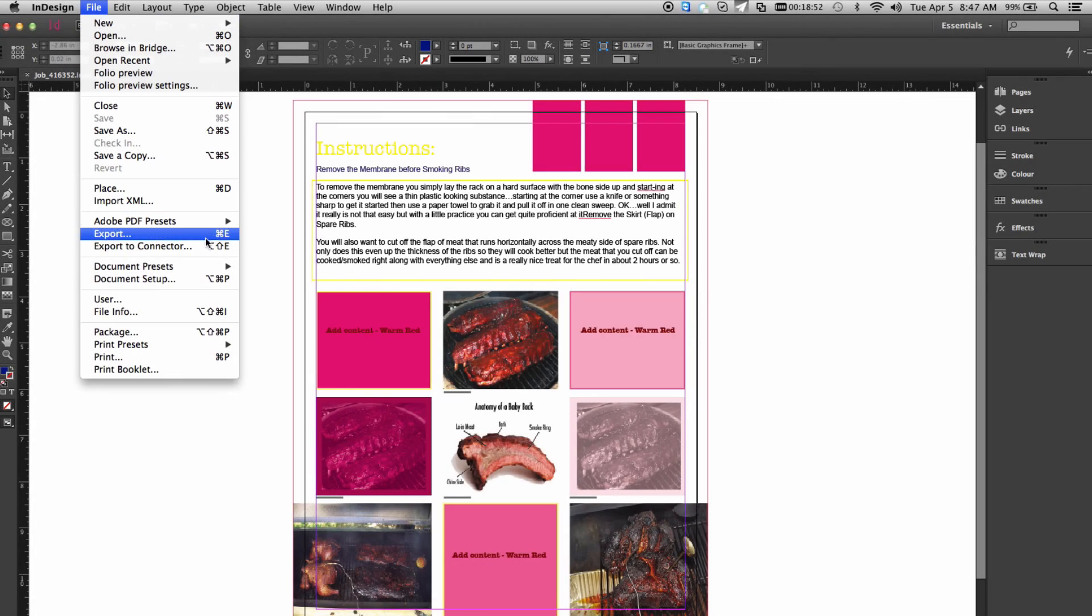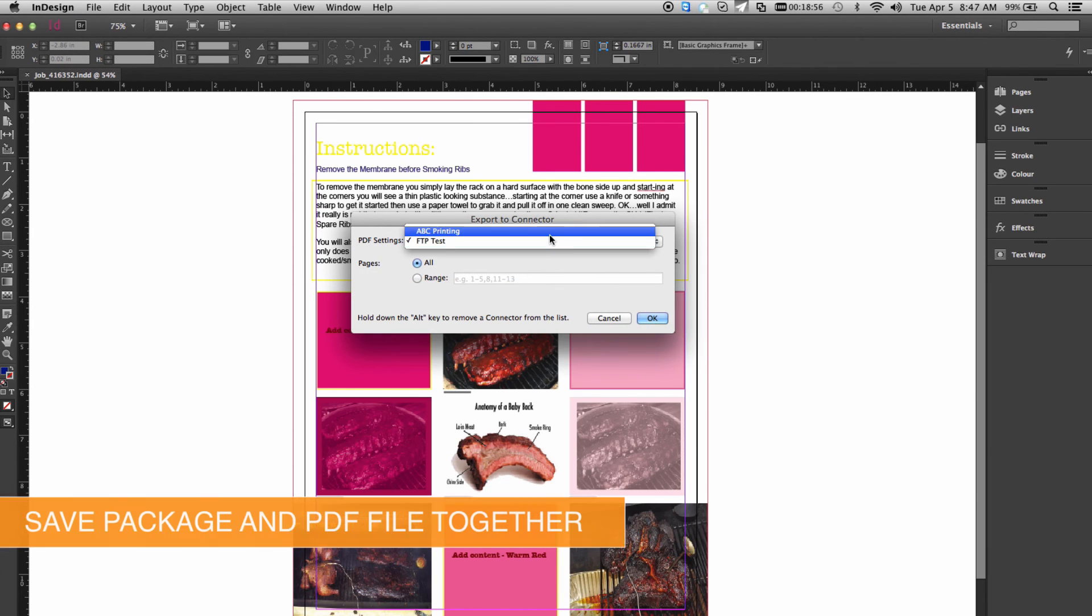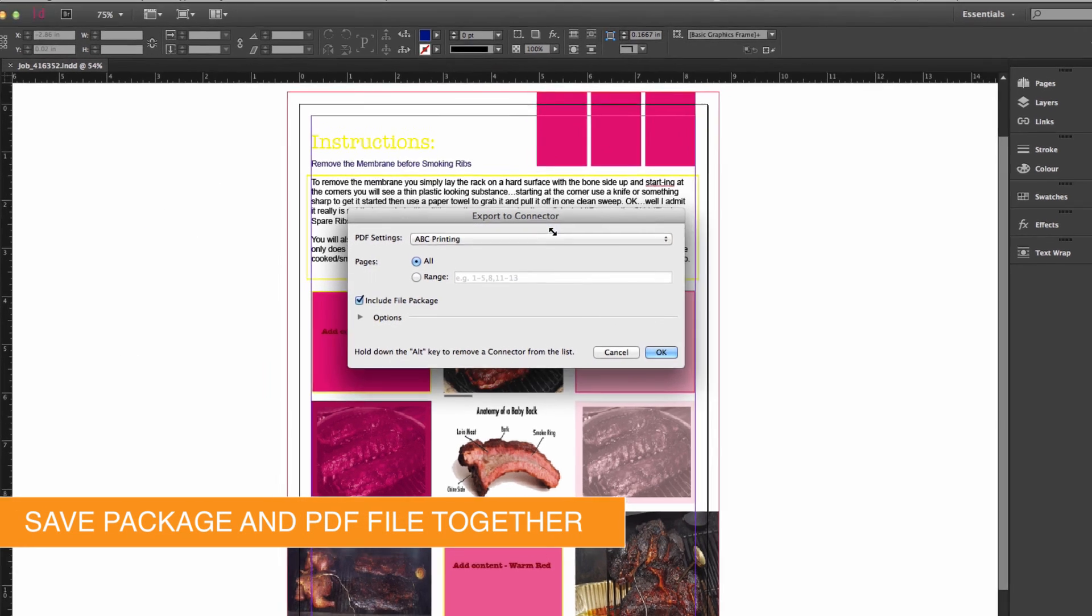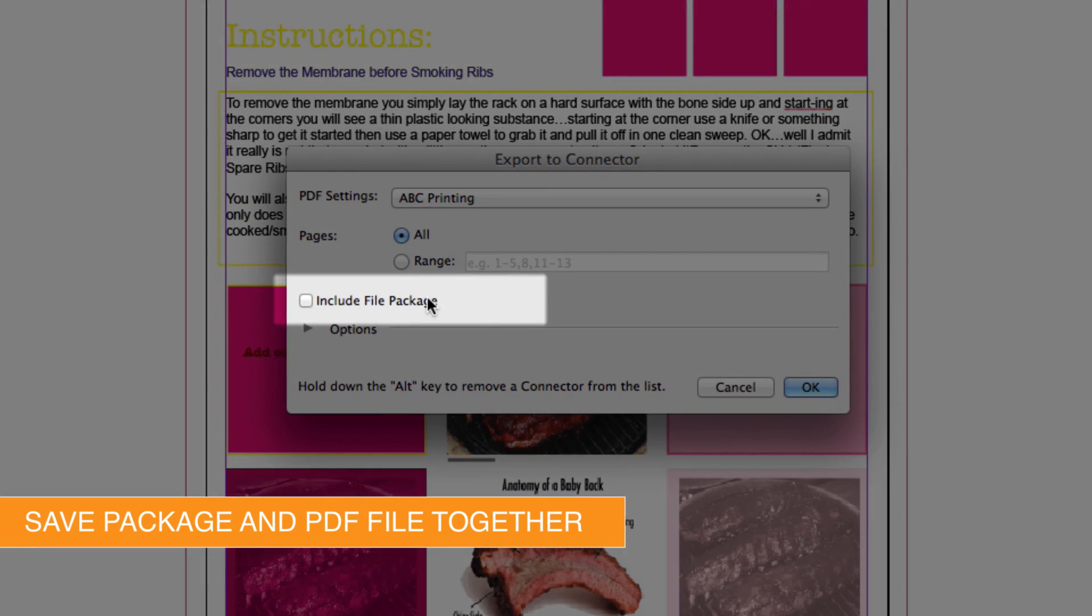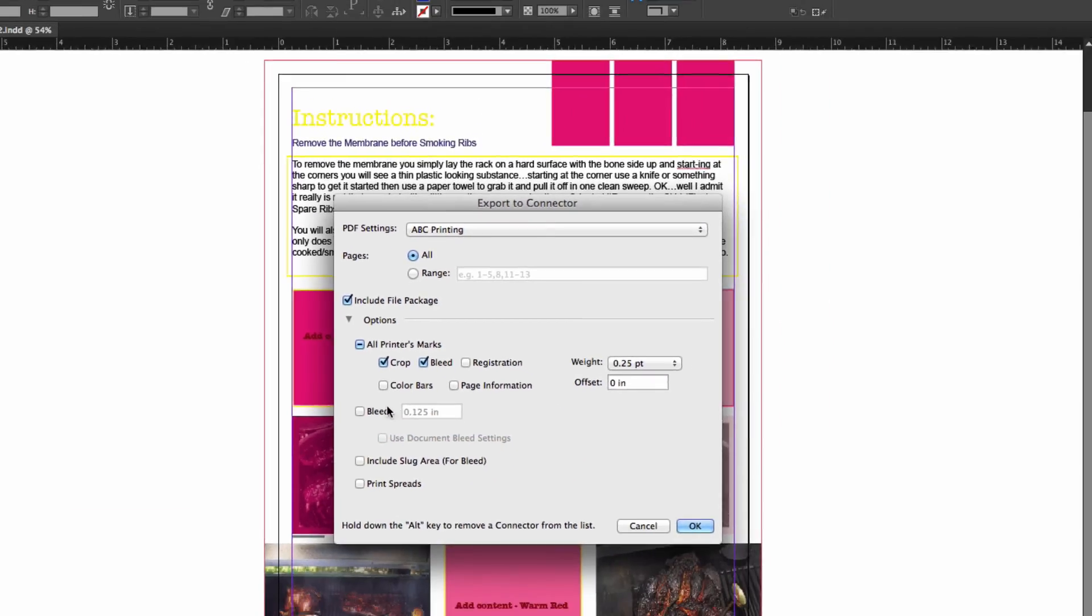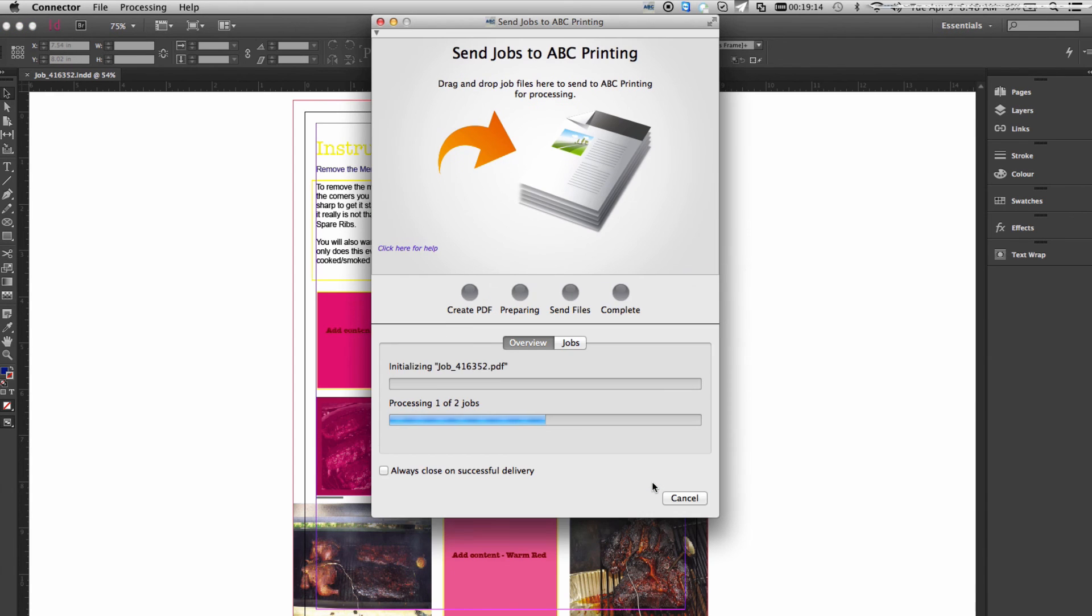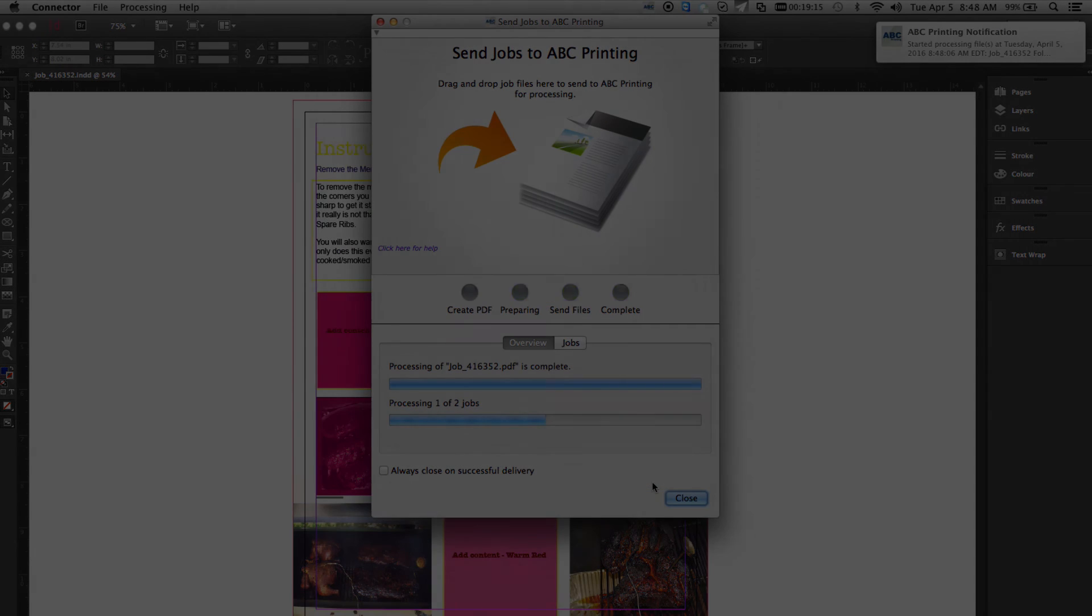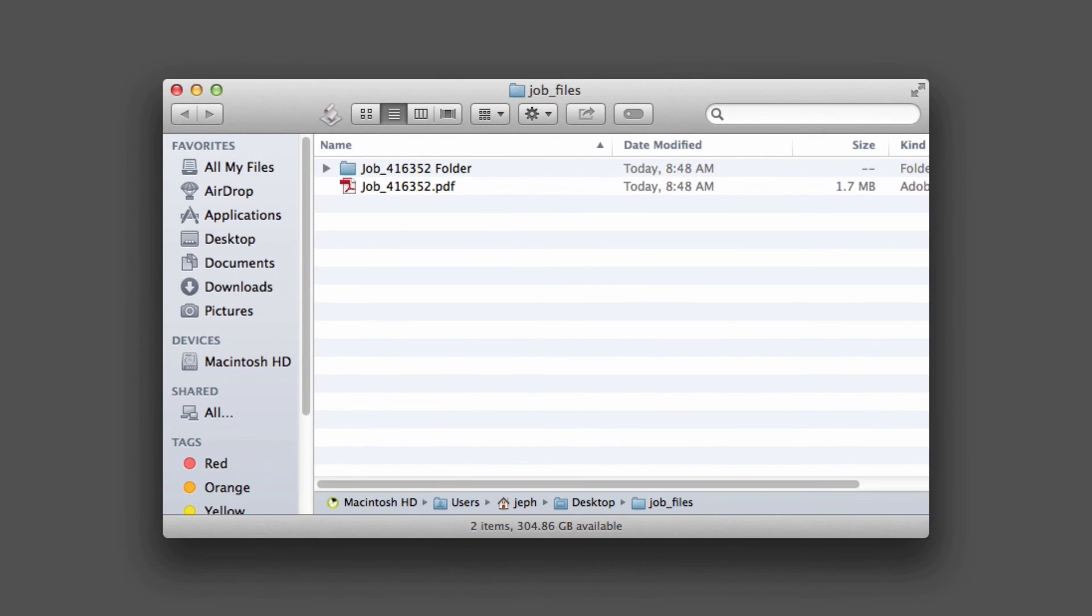In addition to the new job tickets and many other improvements, users can now select to send InDesign packages in with their PDFs automatically. This option is perfect for print service providers who also want native documents delivered along with their print-ready PDF files.